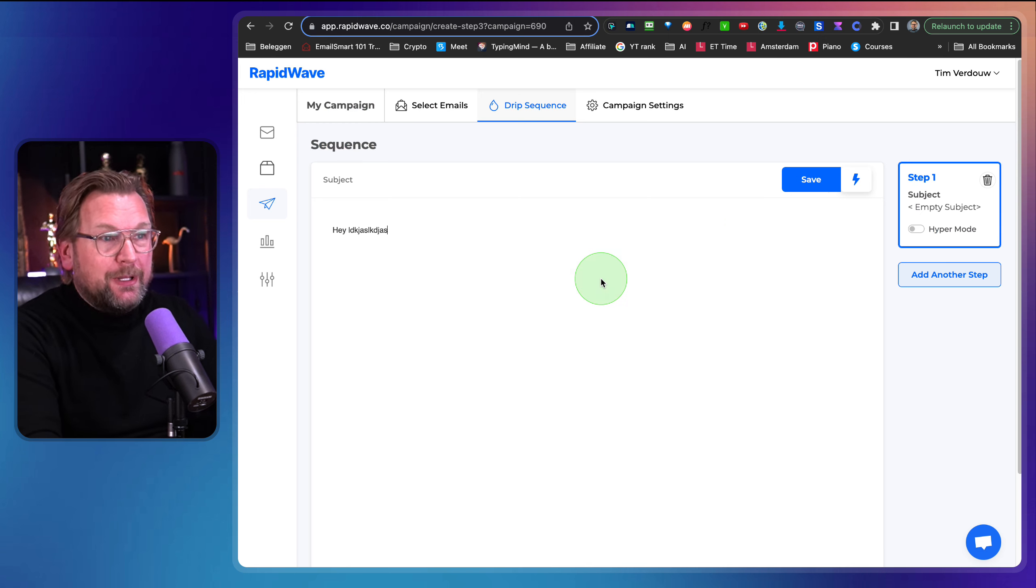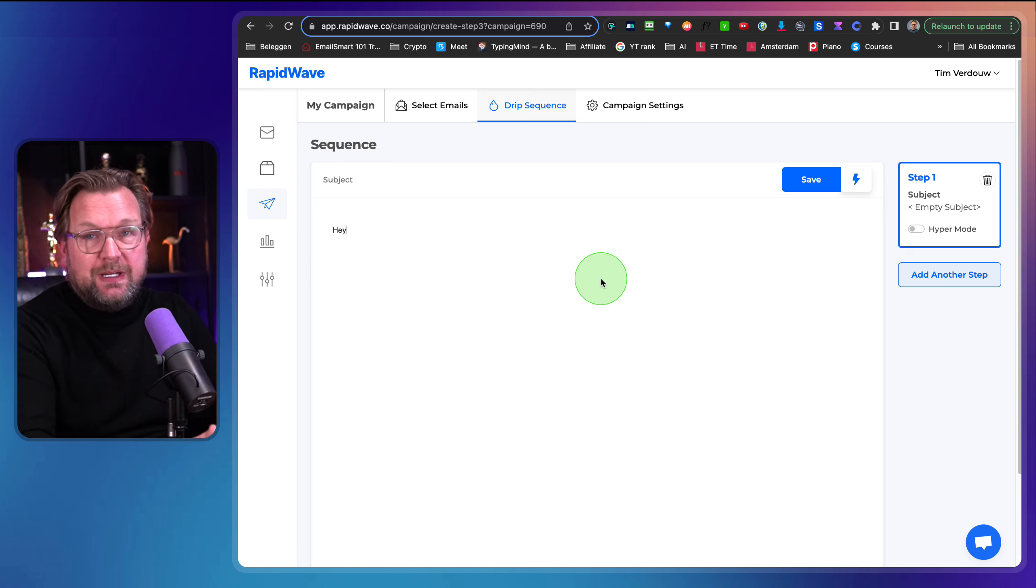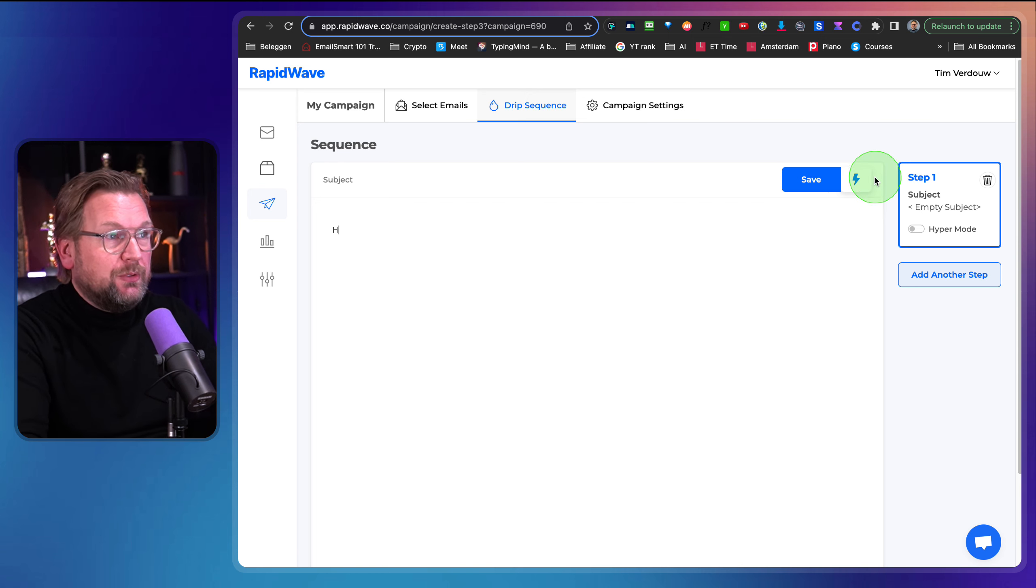And in this screen here, I can start writing the emails to those contacts. Now I can simply write here. I can say, Hey, and then blah, blah, blah. This is very cool. You could sign a message.